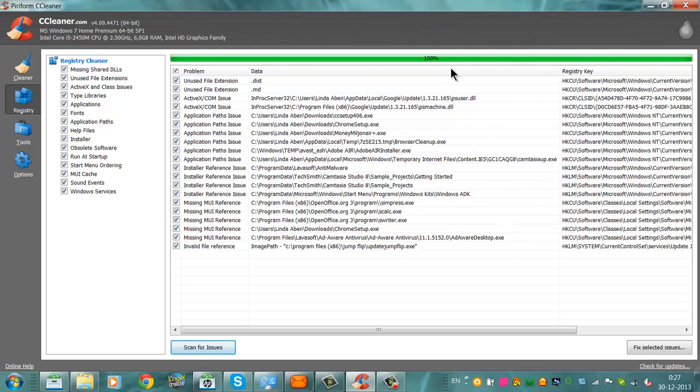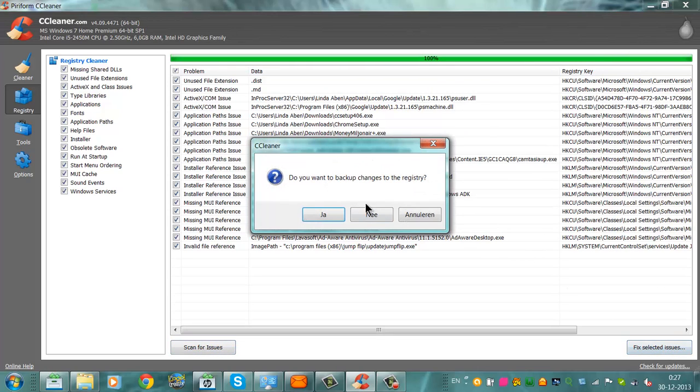After it's finished, you can click on Fix Selected Issues. And you can select if you want to back up the changes.